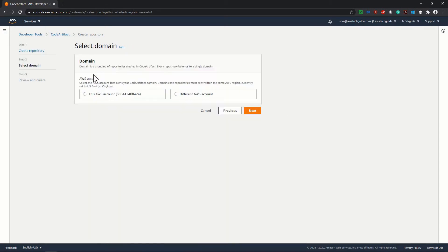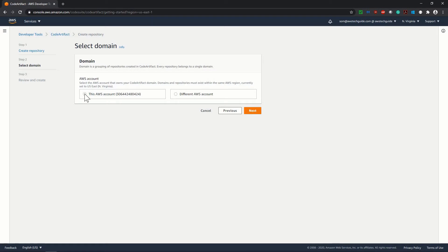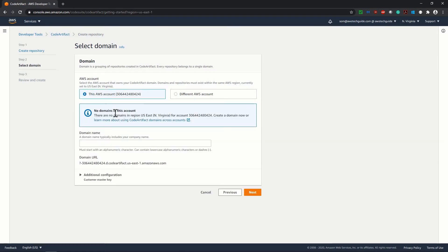Click on next. Now this is saying that we have to create a domain first. So when we are creating a code artifact repository, we have to create a domain first. And domain doesn't mean your route 53 domain, but domain is a grouping of repository. And it is asking in which account I want to create. So I will be creating in this account I'm using. It's saying no domain in this account, that's fine. And I want to give a domain name.